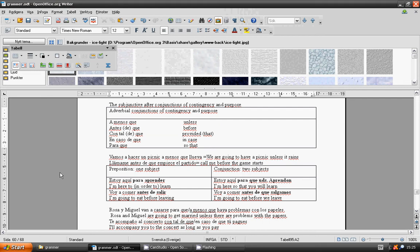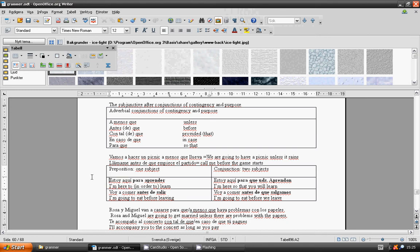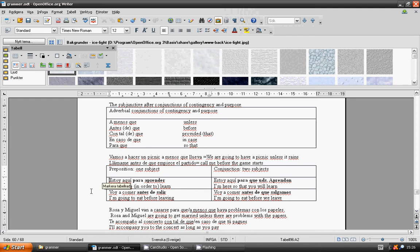Preposition, one subject: I am here to learn. Estoy aquí para aprender. I am going to eat before leaving. Voy a comer antes de salir. I am here so that you will learn. Estoy aquí para que ustedes aprendan. I am going to eat before we leave. Voy a comer antes de que salgamos.